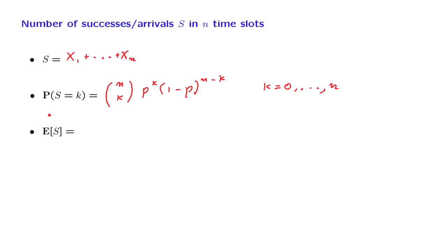For this random variable, we know the expected value. It's n times p, and we also know its variance, which is n times p times 1 minus p.